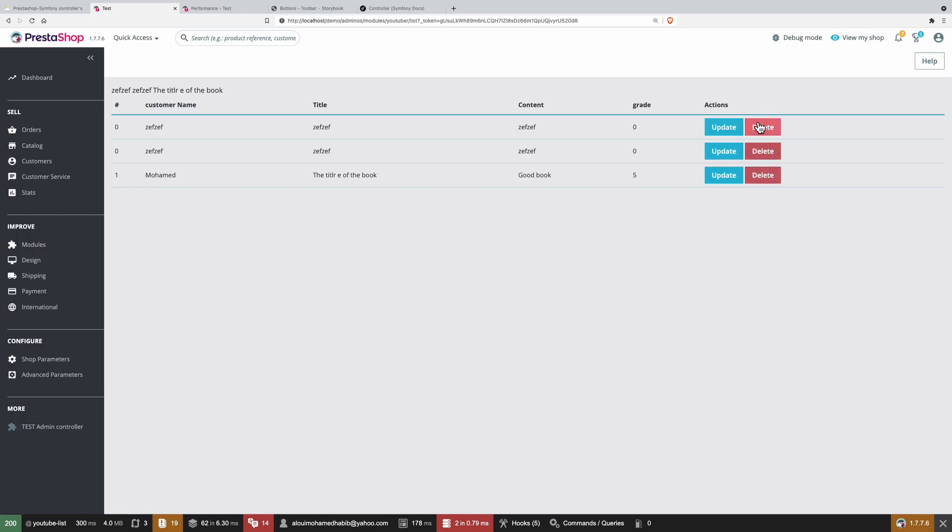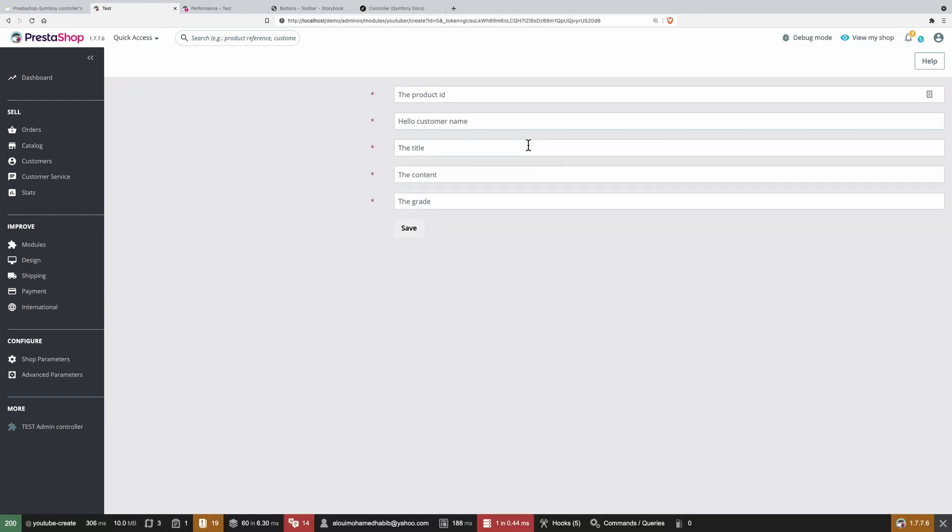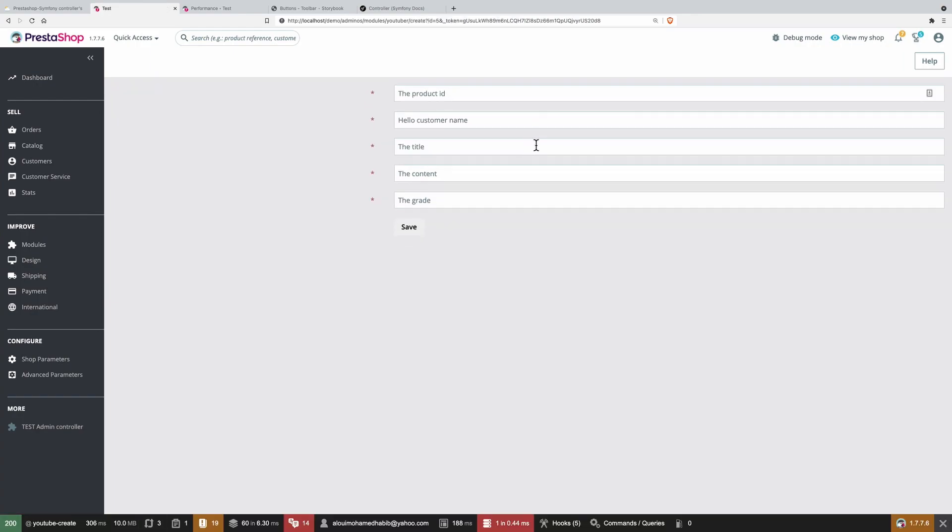So now if I click delete, there we go. Command deleted successfully. All right. So that was a bit of a messy episode. Hopefully you get the point from it. And in the next episode, we'll be introducing the update method. So thank you for watching and see you in the next one.